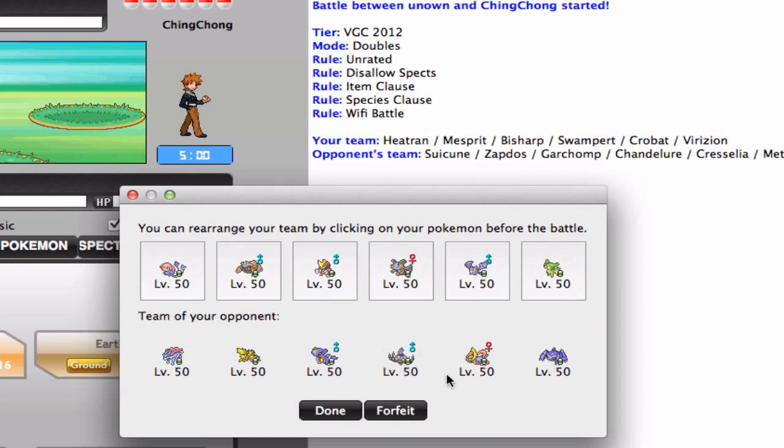Or if he wants to go ahead and go for the Thunder Wave, I can go ahead and go for the Trick Room, and then my guys are pretty much faster than all of his in Trick Room and Paralyzed.